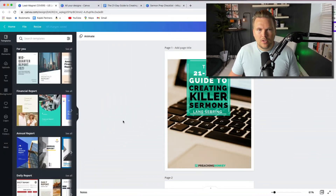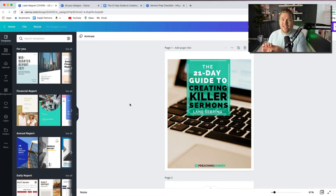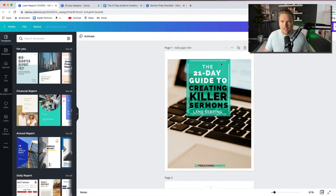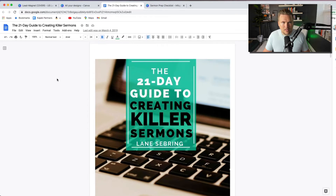I have two lead magnets to show you, and I build them in two different places. I build the cover in Canva — if you're not using Canva, you really should. It's free, amazing, and you don't need any design skill to make great graphics. I make all my YouTube thumbnails, book covers, logos, and lead magnet covers in Canva. I also buy the paid version for a few extra features, but I used it free for a long time.